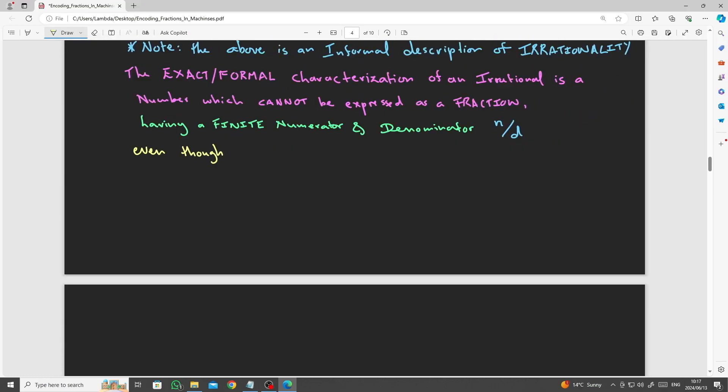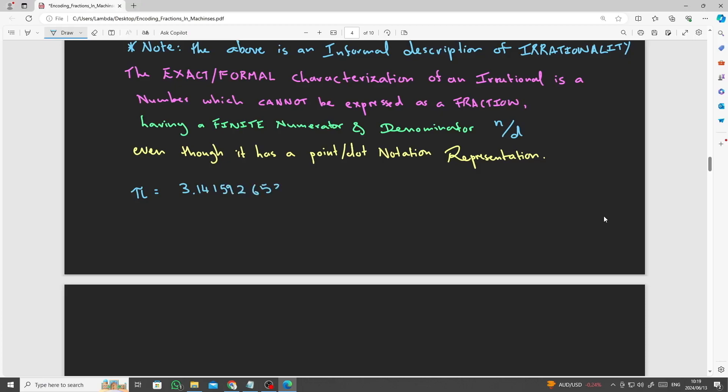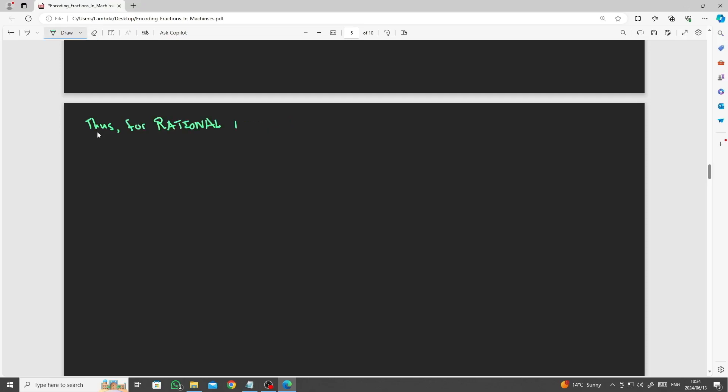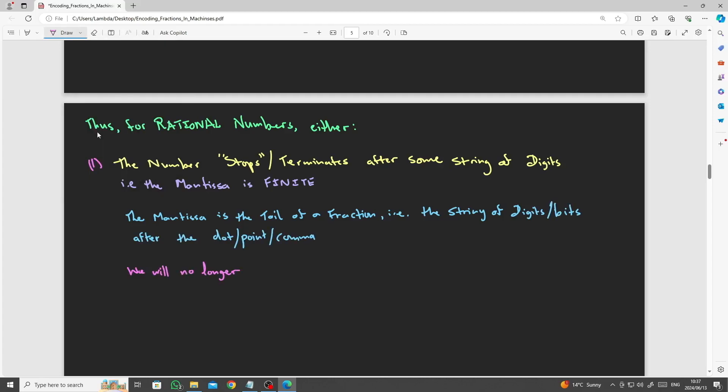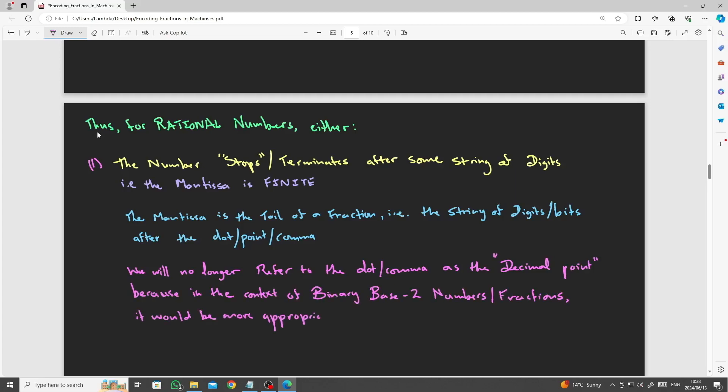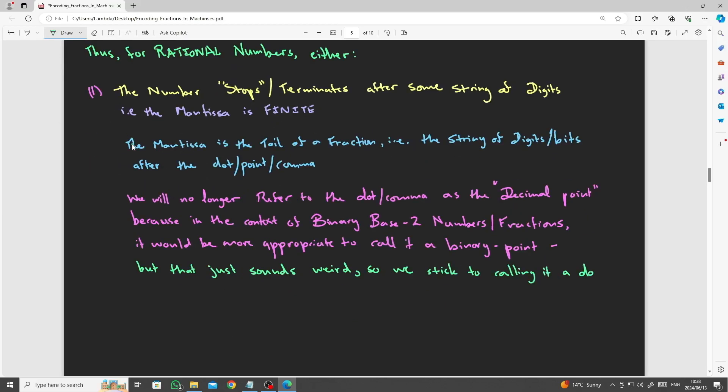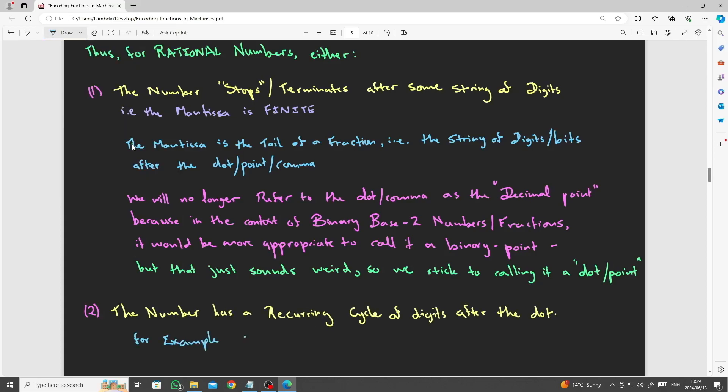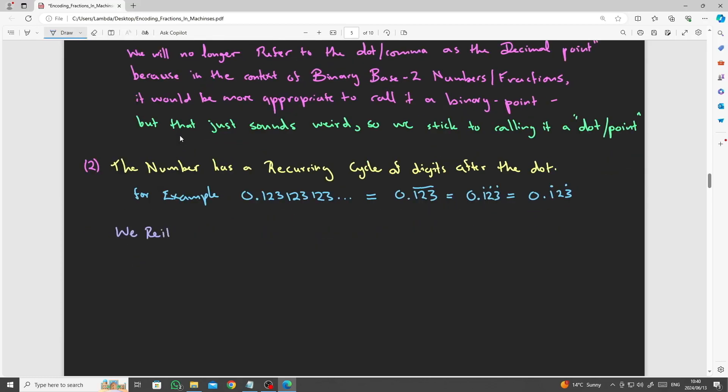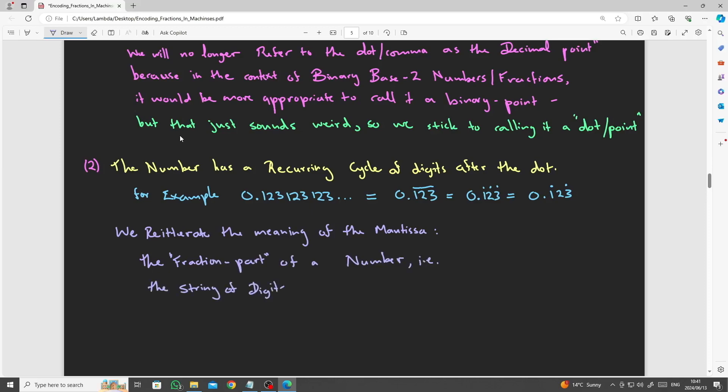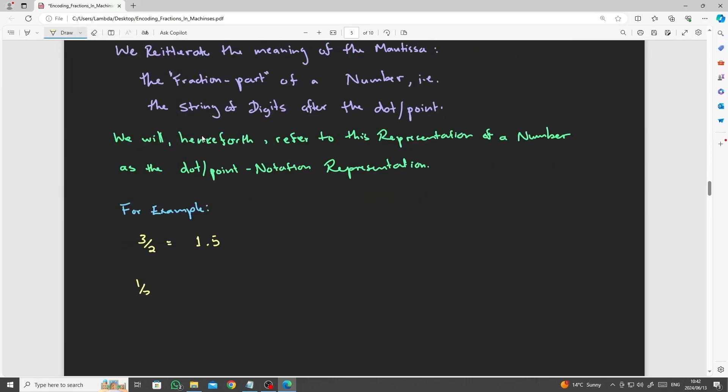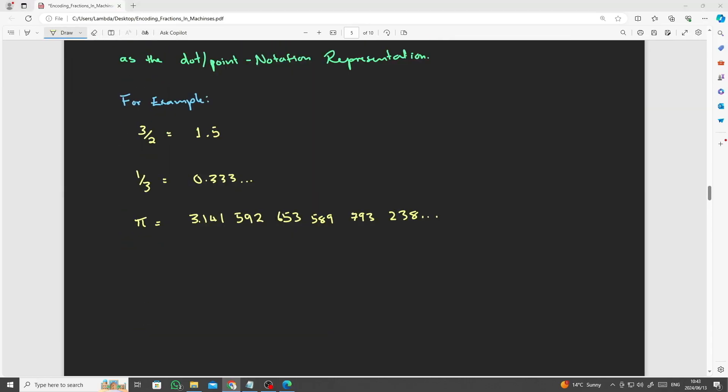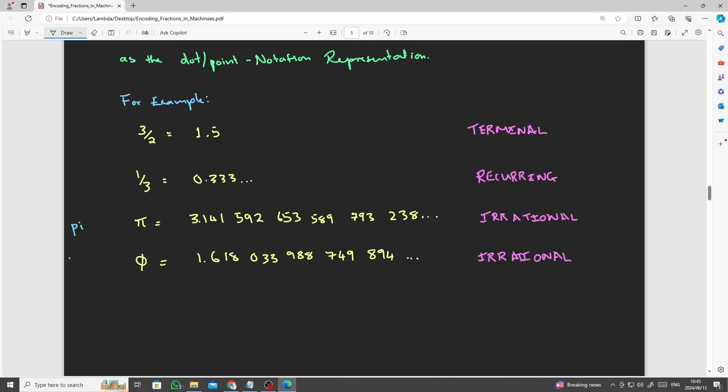Even though it can be expressed in dot or float point notation by some algorithmic procedure to generate the digits to some desired accuracy. Thus, for rational numbers, either one, the number stops after some string of digits, that is, the mantissa is finite, where the mantissa is the tail of a fraction, the string of bits after the dot or the comma. We will no longer refer to the dot comma as a decimal point, because in this context it may be more appropriate to call it a binary point, but that just sounds weird, so we'll stick to calling it a dot or a point. And two, the number has a recurring cycle of digits, for example, 0.123123123, recurring. We reiterate the meaning of the mantissa, the fraction part of the number, in other words, the string of digits after the dot.